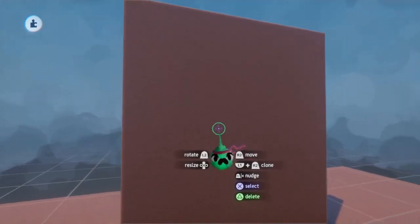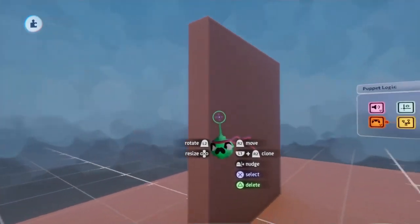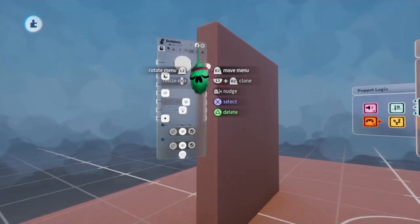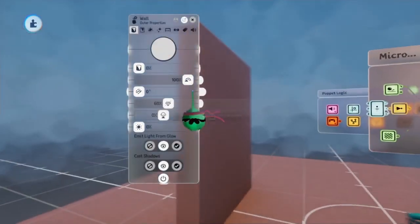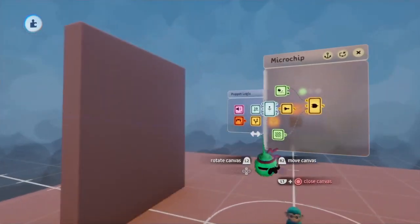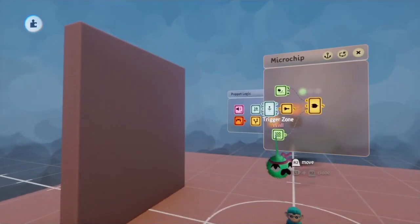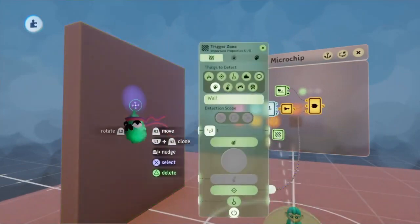What I quickly did here is I made a simple sculpt that I'm then going to tweak and rename into Wall. That way, I will now have it so that the Trigger Zone only detects this specific object.